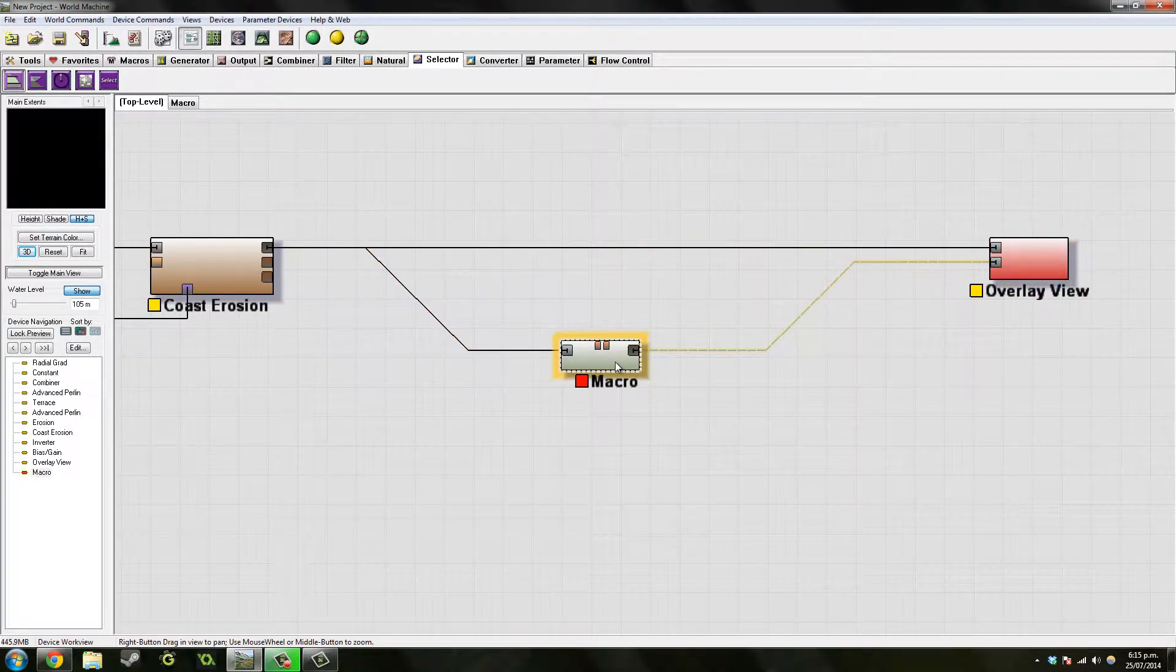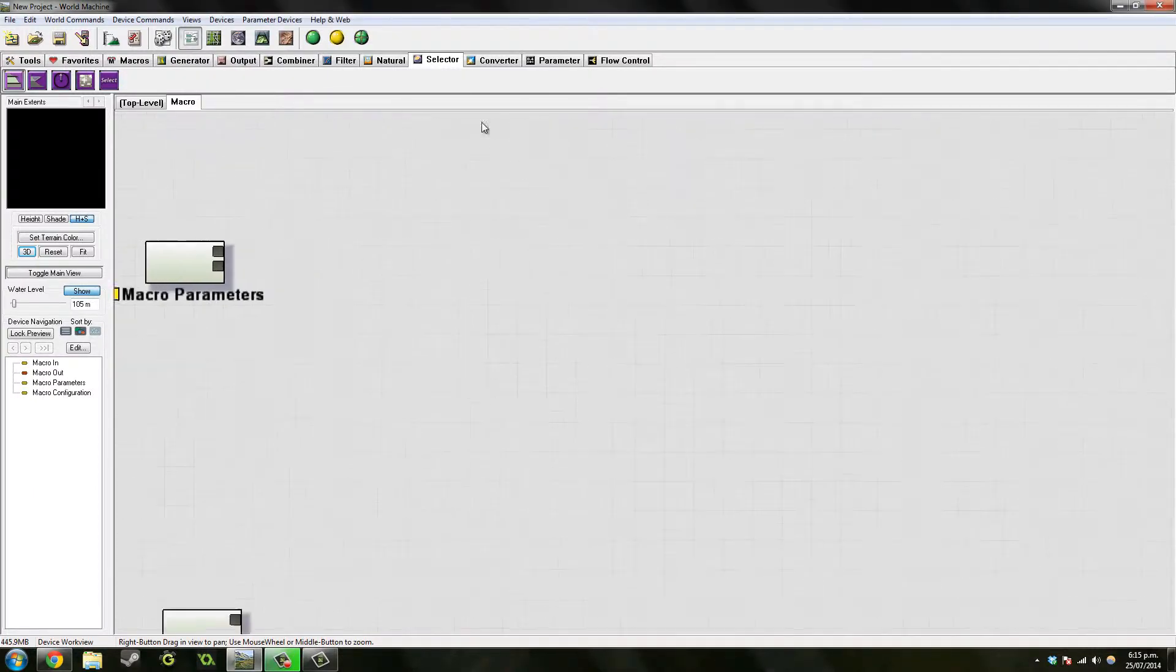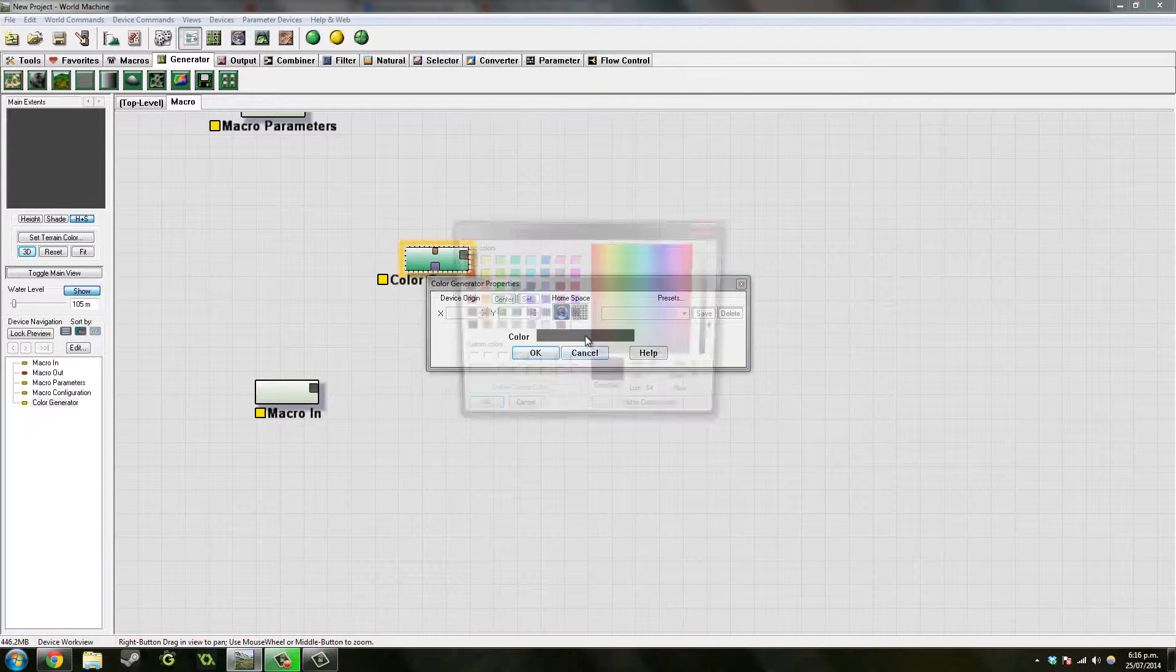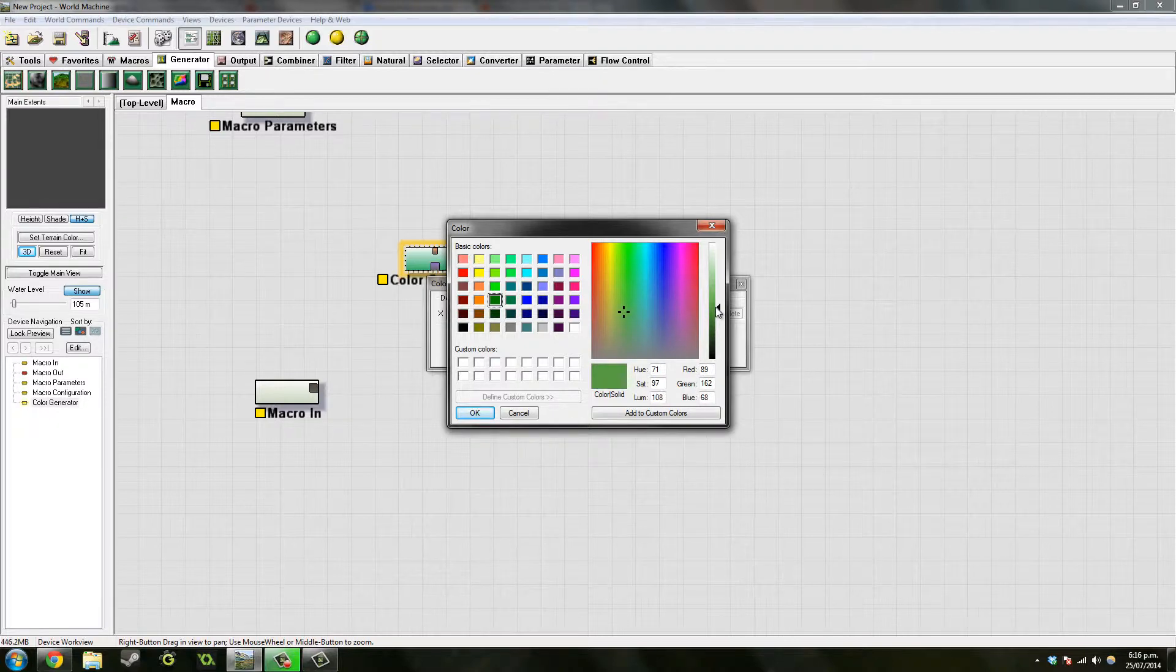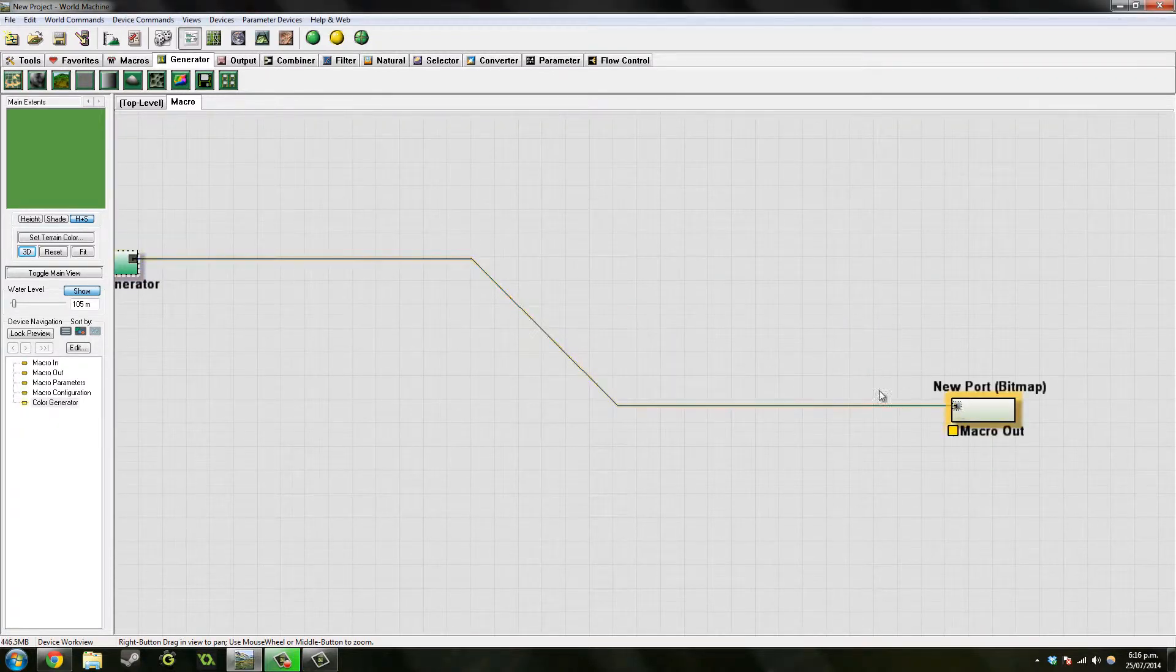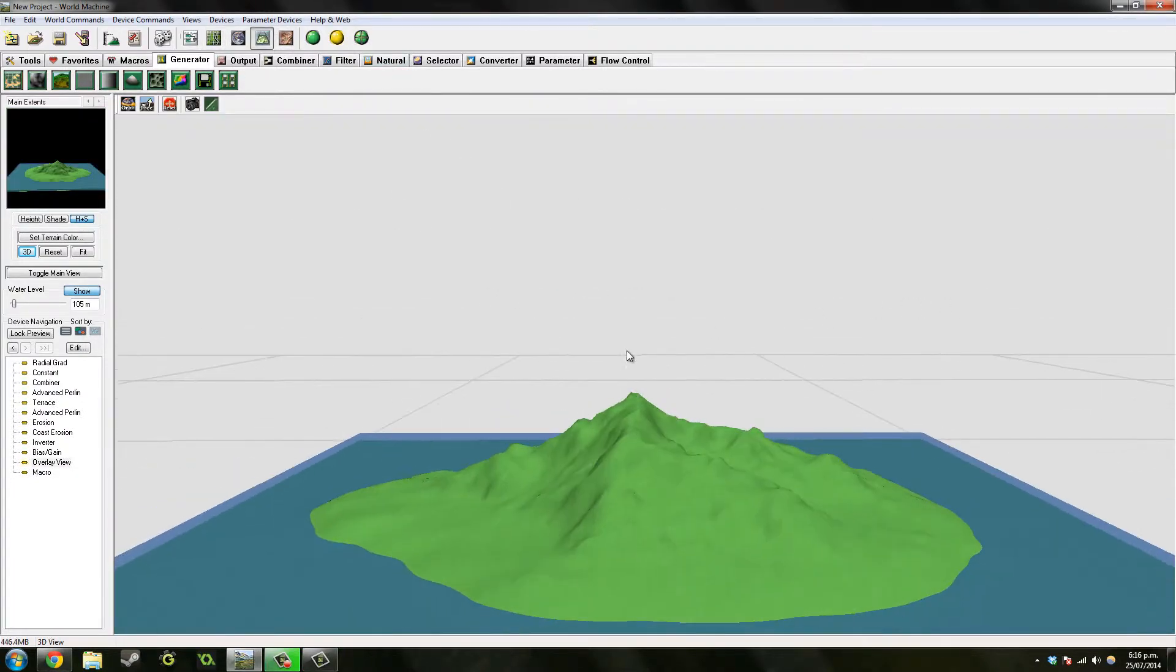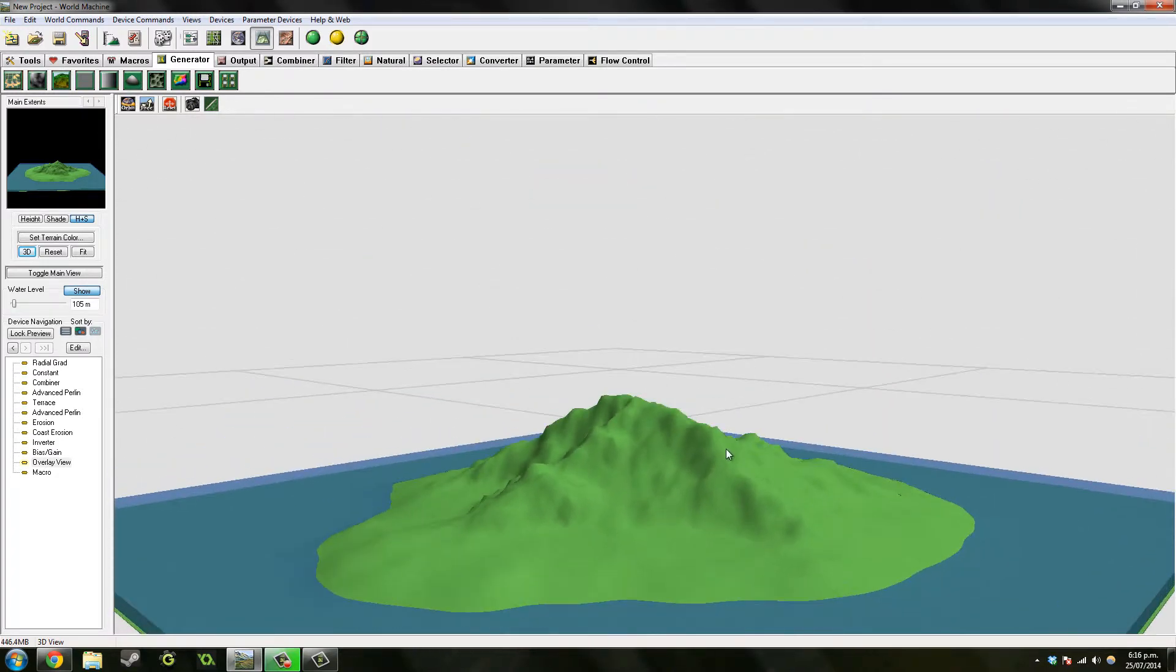So it's got no textures at the moment, so let's go back into it. First we want to add some actual grass type color. Let's just go to color generator. Let's just pick a grass color. Yep, I think that looks alright. Let's just add it to our macro out. Let's take a look again.